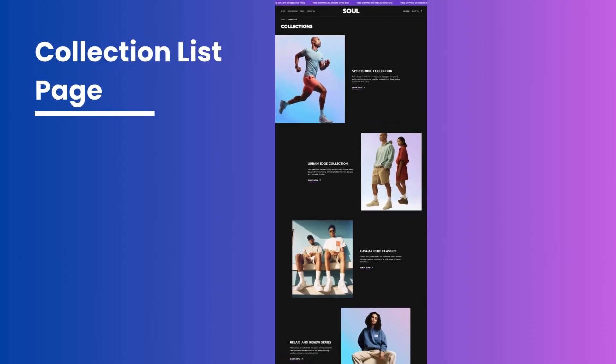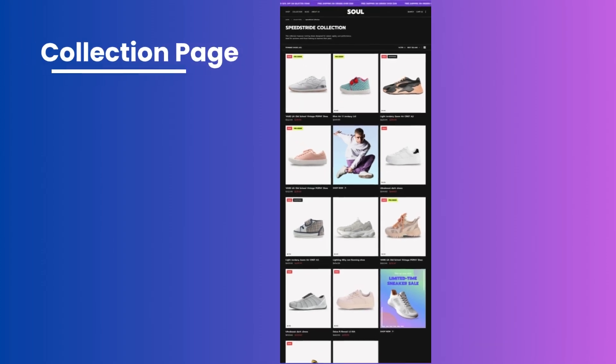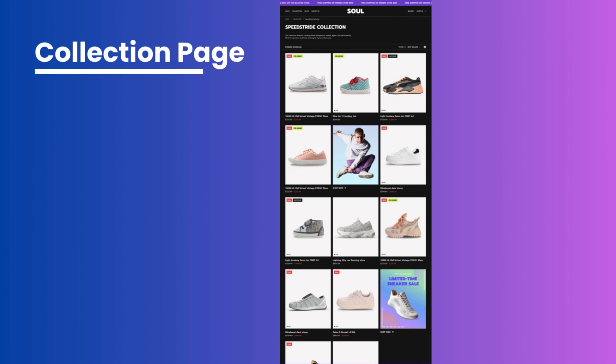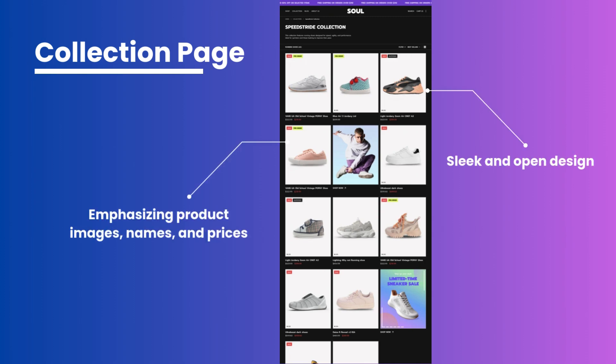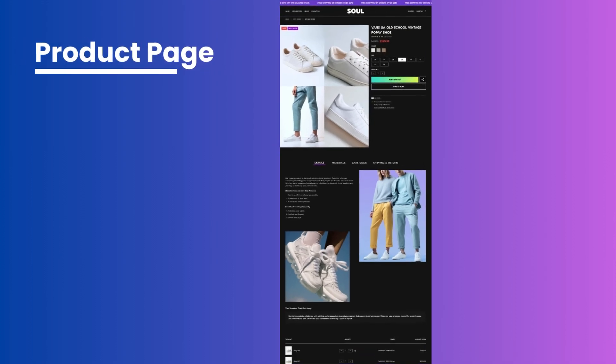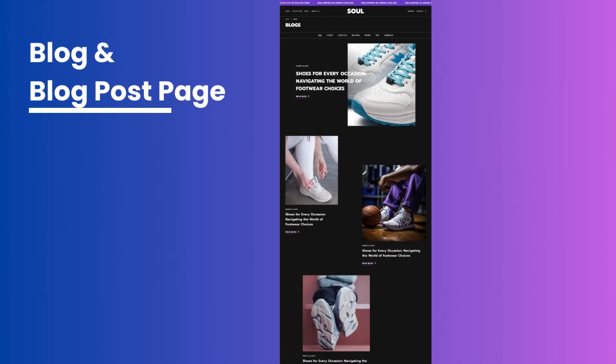The collection list page is designed with a minimalist yet eye-catching approach, featuring ample white space around the images. The collection page boasts a sleek and open design emphasizing product images, names, and prices. This style delivers comprehensive product information with large image blocks, impressing visitors with high-quality product visuals ensuring that each detail stands out. The page also features an asymmetrical layout, creating a dynamic and visually engaging experience.